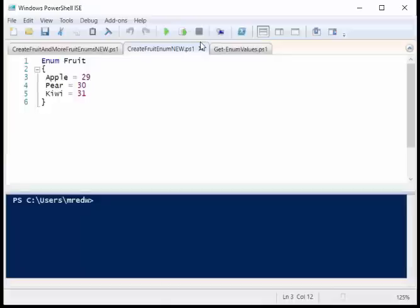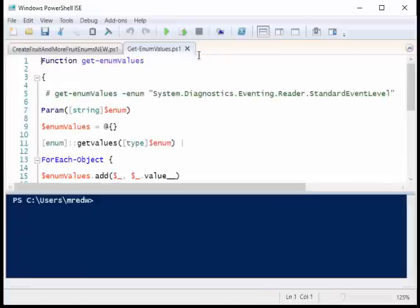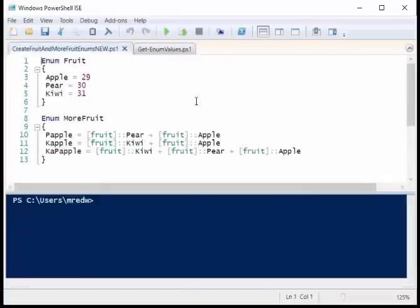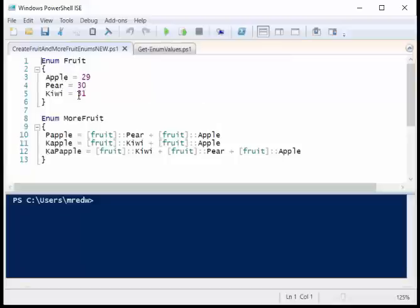The neat thing with this is that not only can I create an enum by using this keyword, but one of the really groovy things is I can actually create an enum and then use that enum in the same enum, in the same script. What this means is essentially I'm going to inherit, so I create my enumeration fruit, apple 29, pear, kiwi, and then I create another enumeration called more fruit.